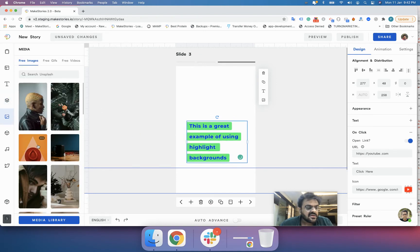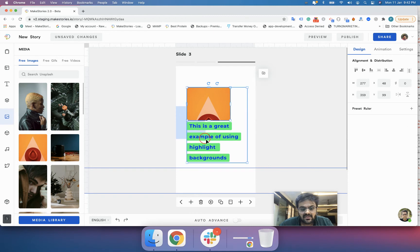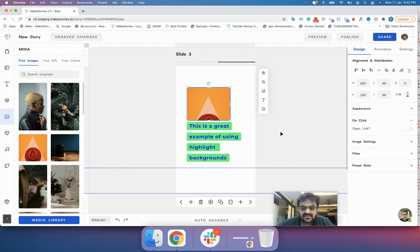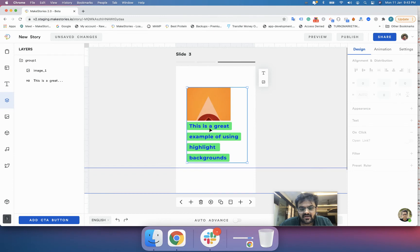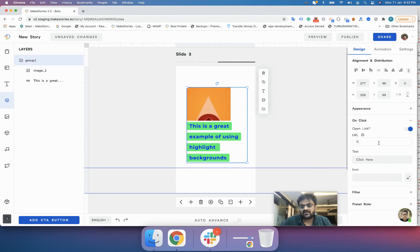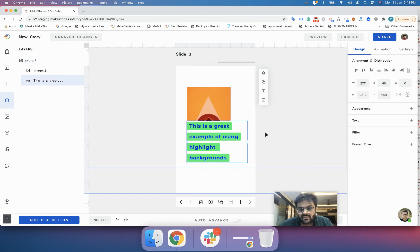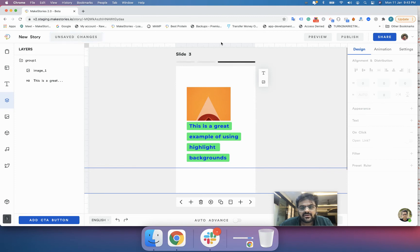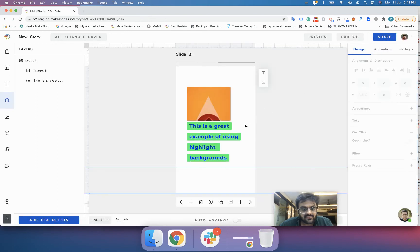Let's try to form a group of an image and a text element. I will resize the image and form a group. Once the group is created, I click the group, click 'Open URL', and link it to makestories.io. You can see that the Make Stories favicon has been automatically fetched. After saving and previewing, when I click the group it shows the URL where I will be taken.